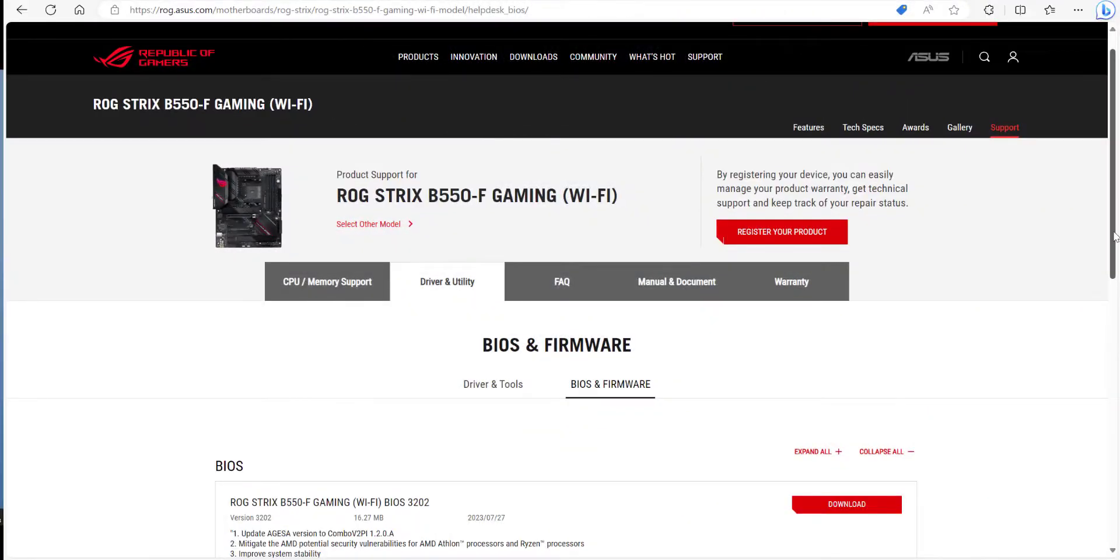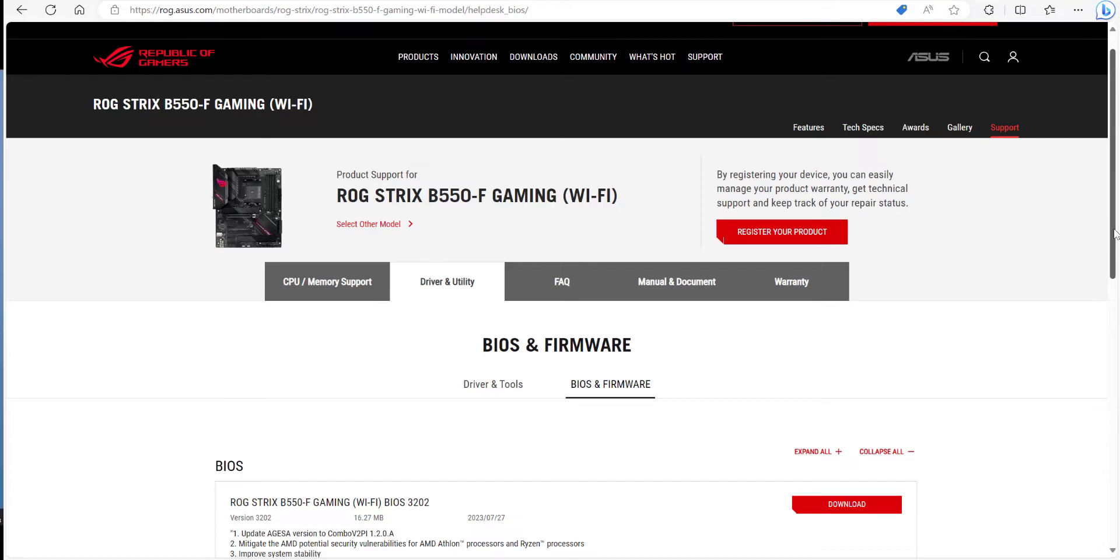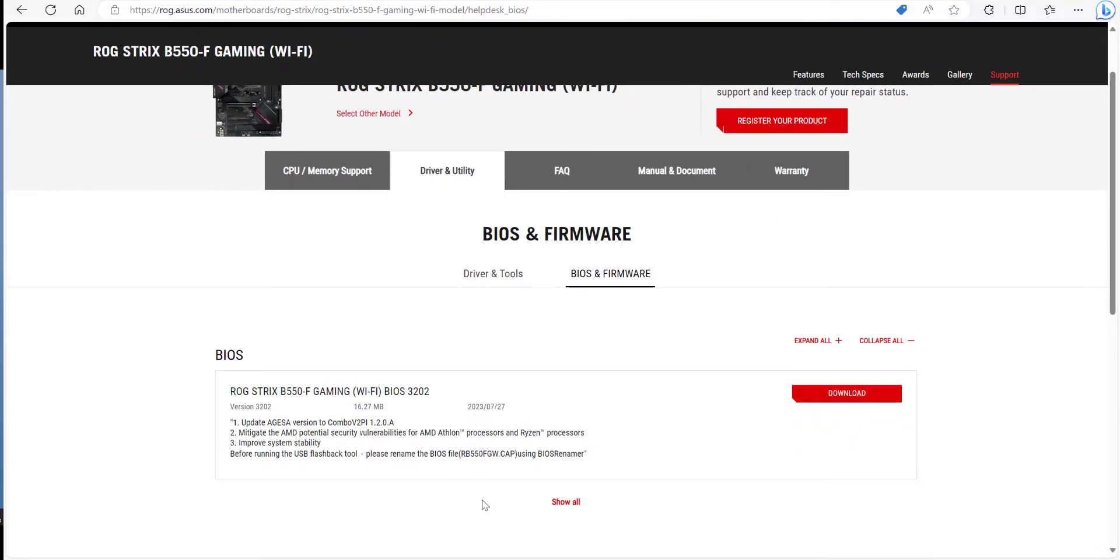The first thing we need to do is go on the ASUS website and find the model number of your motherboard. Once you've found it, go to driver and utility, go to BIOS and firmware, and find the latest firmware for your motherboard. I've got this one here and we're going to click on download.